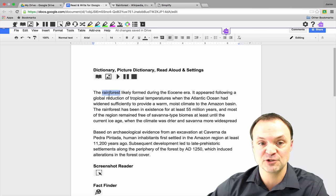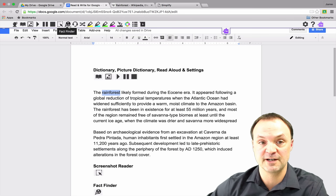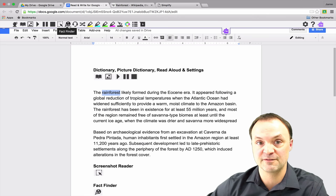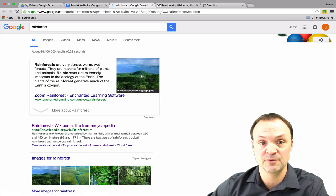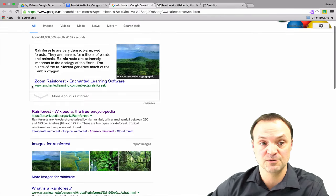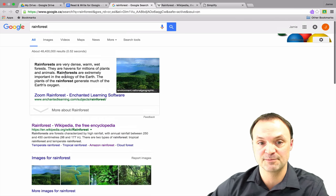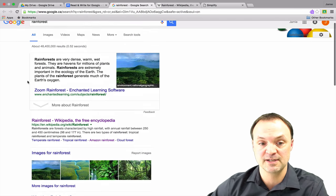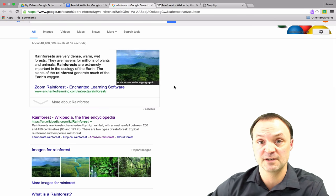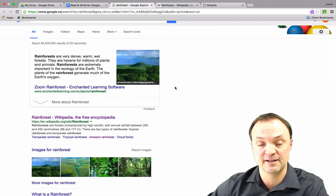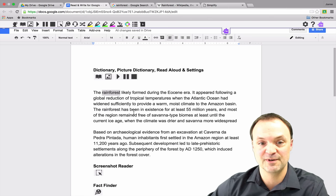Another way you can get information about a word is if you go over to the Fact Finder here. So the Fact Finder actually will bring you to the web. So when I click on it, it brings me to kind of a research topic inside Google about the rainforest. So if someone was looking for more specific information about the word, there's a very quick way to do it.